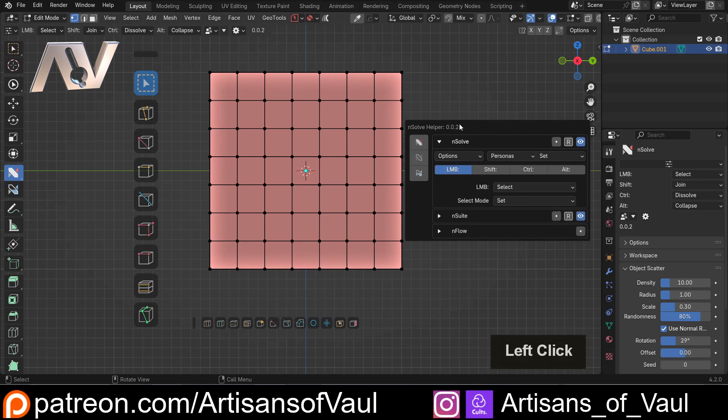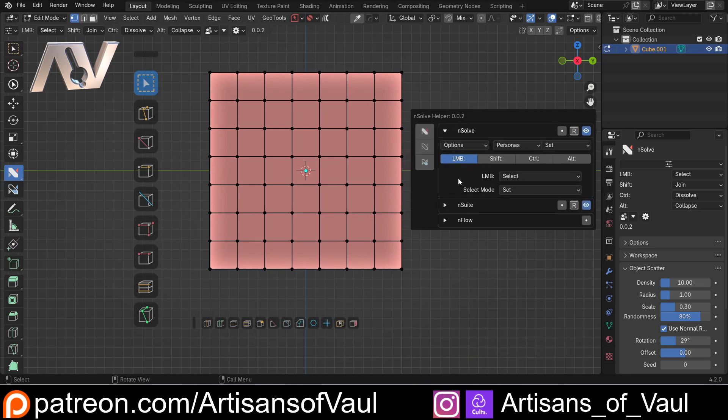I'm going to click here to go into nSolve and here we can select what all of our different buttons do. The standard left mouse, shift, control and alt. I'm going to do a separate video talking about this setup and how we can use this to create a set of tools that works in the way we want but I'll do that towards the end of this video series.